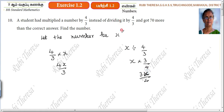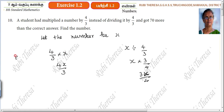Actually, what you have to do is divide that number by 4/3. But what the student did? The student multiplied the number by 4/3. So, 4x/3 is the incorrect answer, and 3x/4 is the correct answer.